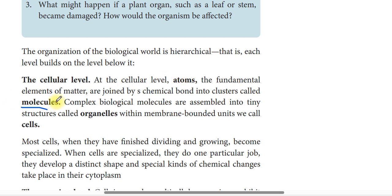For example, a hydrogen atom and an oxygen atom are joined by chemical bonding to form the water molecule. Like this, atoms are joined and molecules are formed. Complex biological molecules are assembled into structures called organelles.